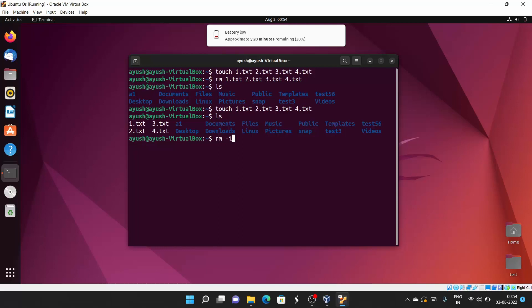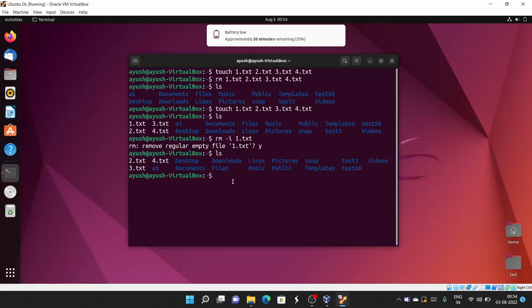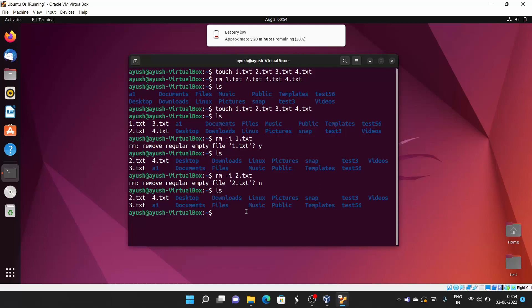The -i option (small i) prompts you for confirmation on whether you want to delete a file. Sometimes you delete files by mistake without any prompt. With -i you get a prompt: 'remove regular empty file?' — yes or no. If I say yes, it gets deleted; if I say n, the file is not deleted, as you can see 2.txt is still there.